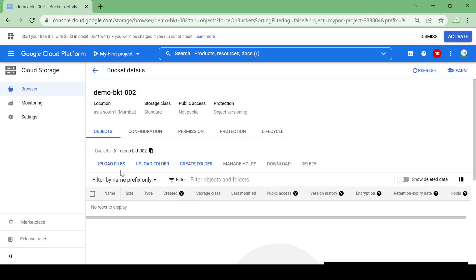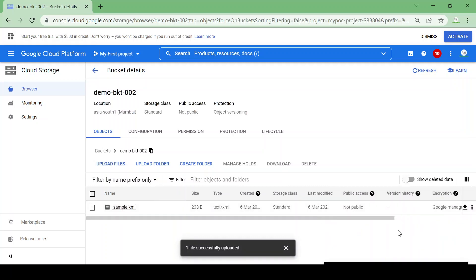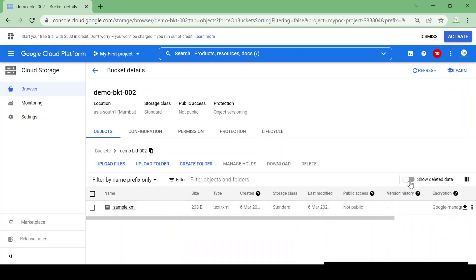Now let's upload the same file again and we'll try to delete it to see what happens. I'll upload the sample file. Let's check Deleted Data — nothing there yet.